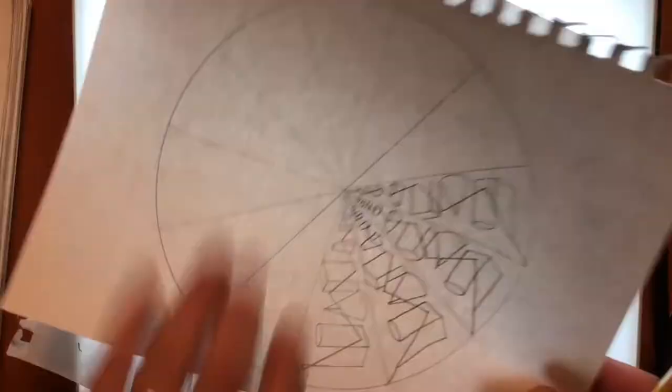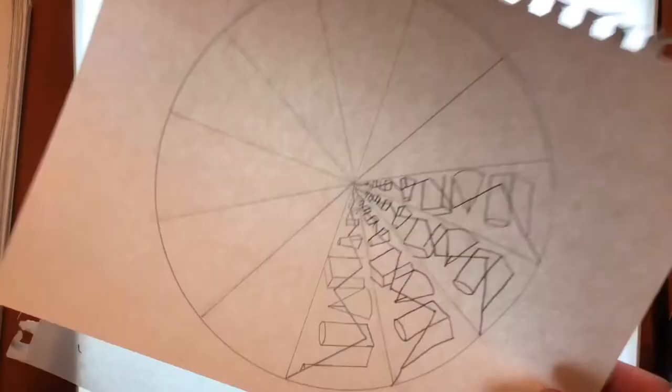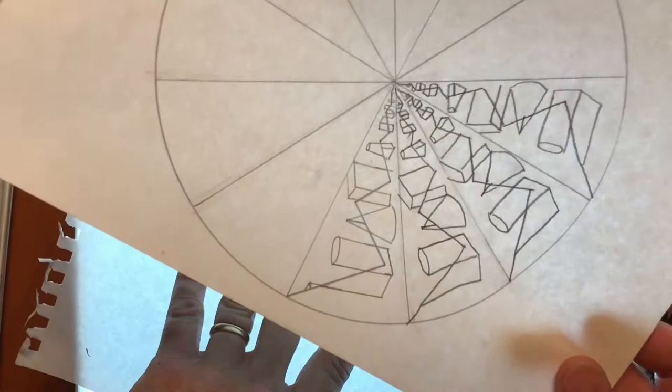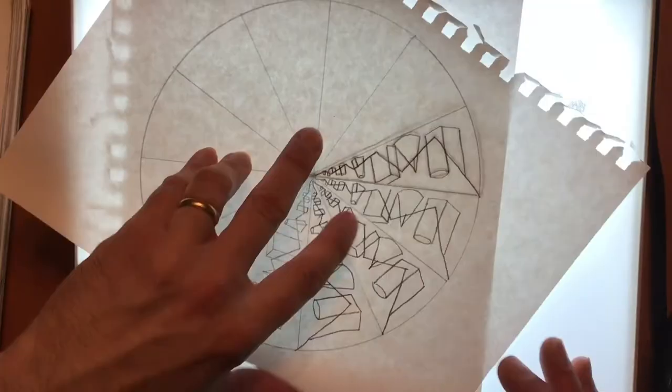Alright, so I move along. Move on to the fifth one. And then the sixth one.